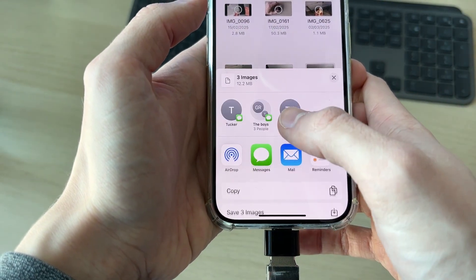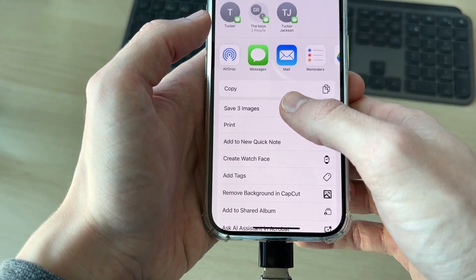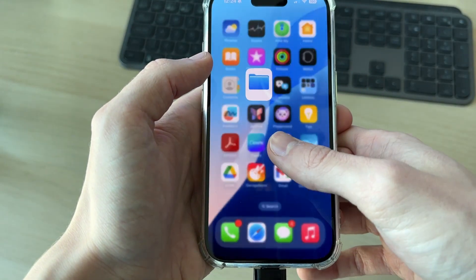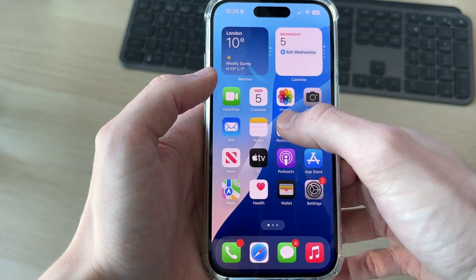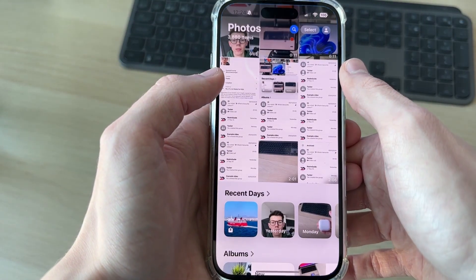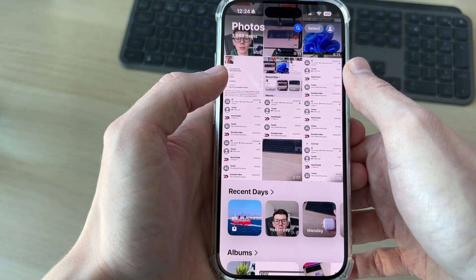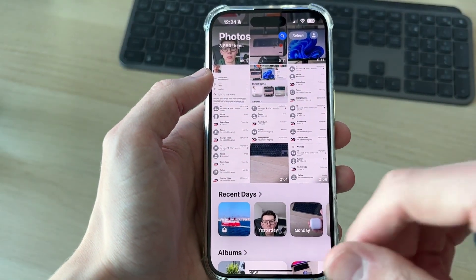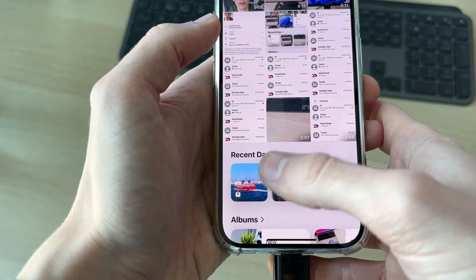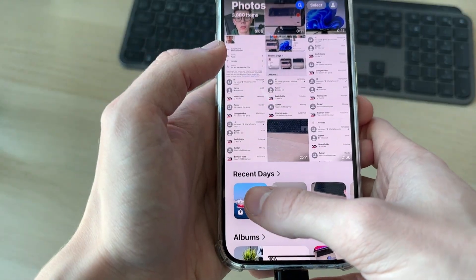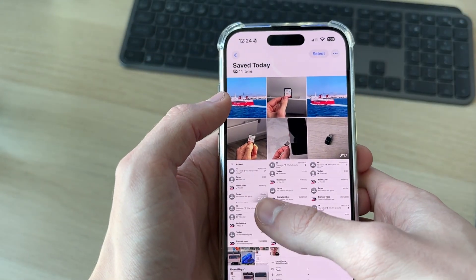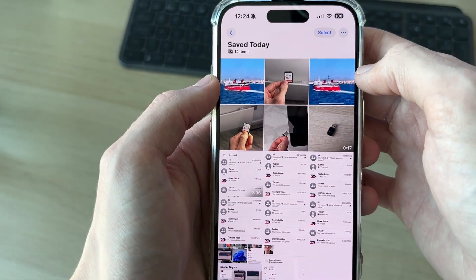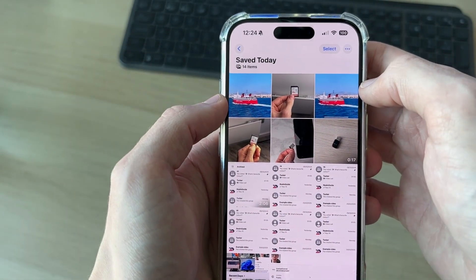Once you've selected the photos, press the Share button in the bottom left and press Save Images. You can then open up your Photos app and they'll be added. They'll be sorted by their actual date, so you may need to scroll back to find them, or click on Recents to see the ones you just saved.